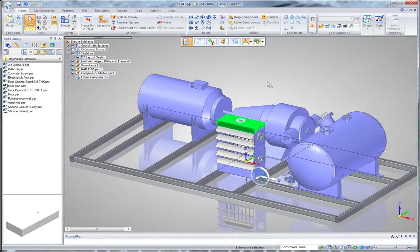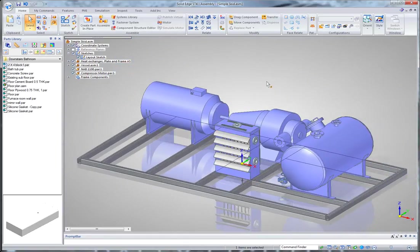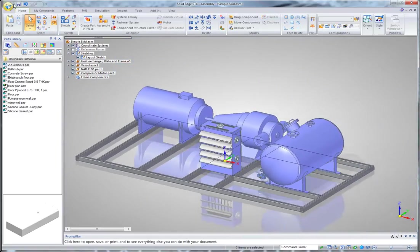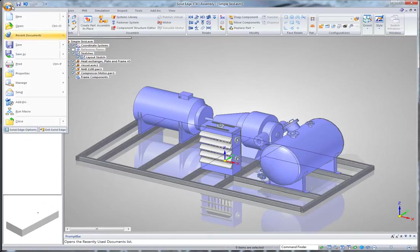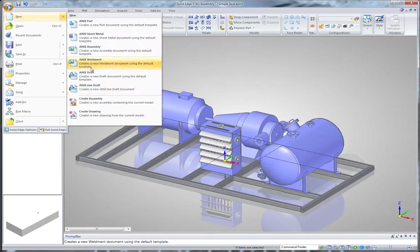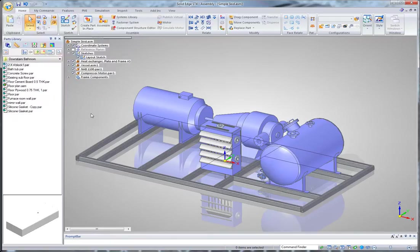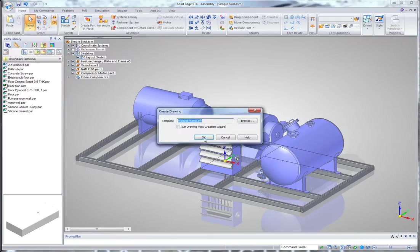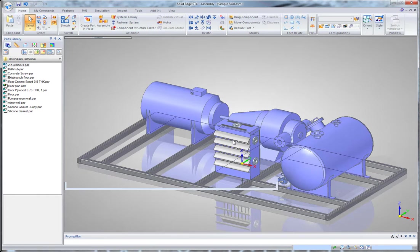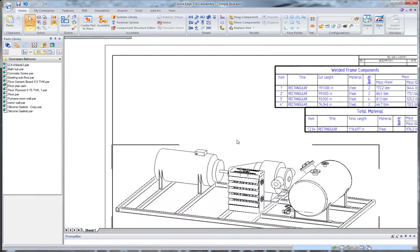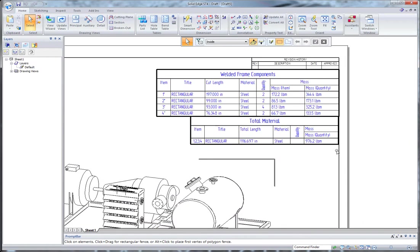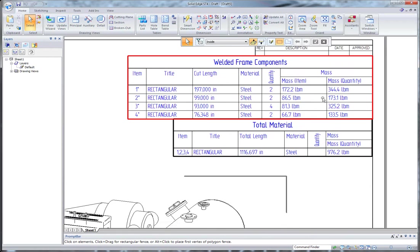Once I'm satisfied with my design, I'm going to create a drawing that will include all of the cut lengths for the welded frame. And notice that it's even created individual components as well as total length.